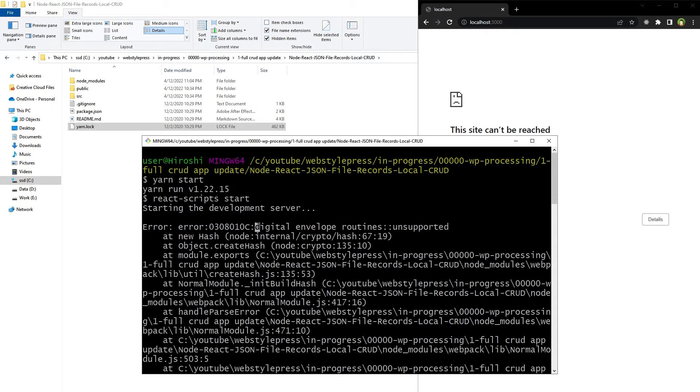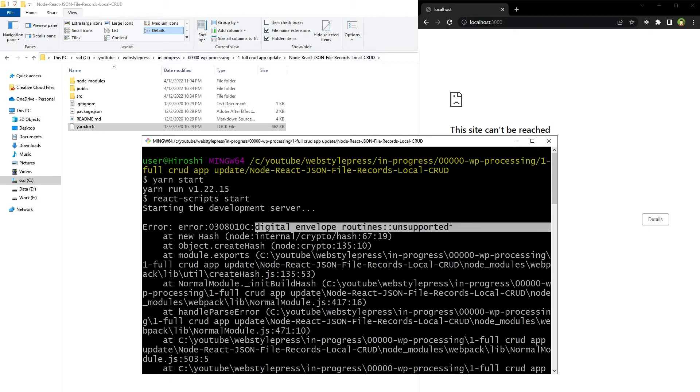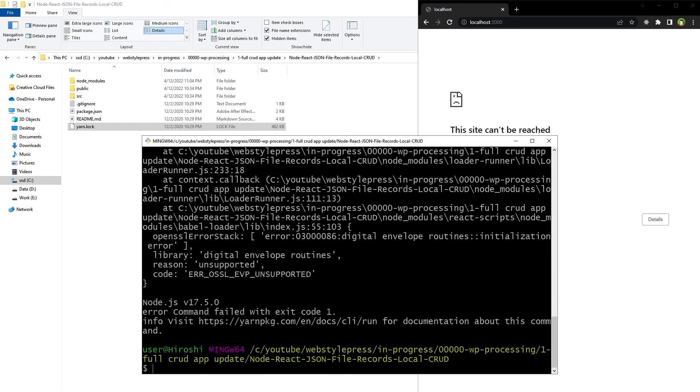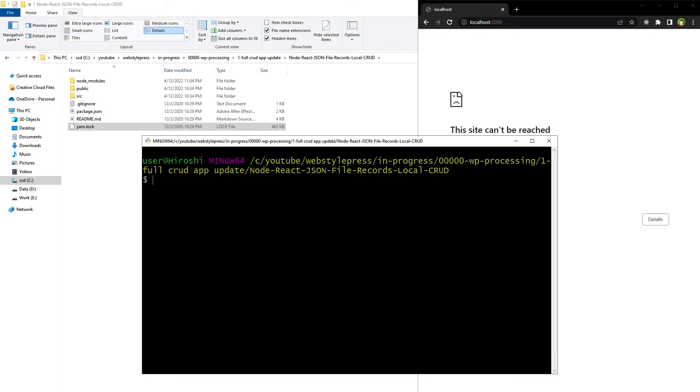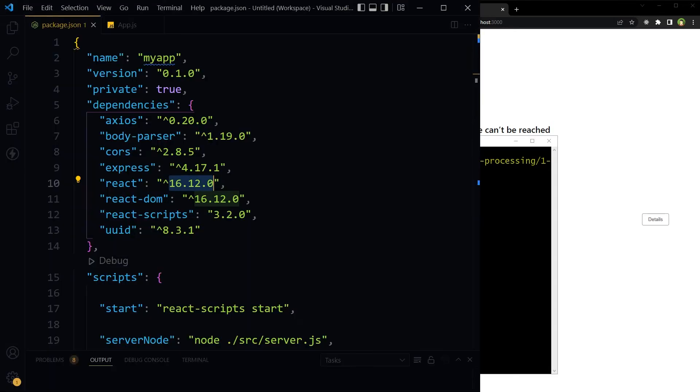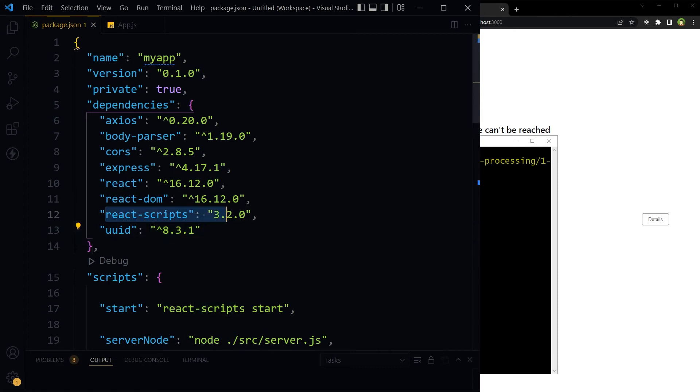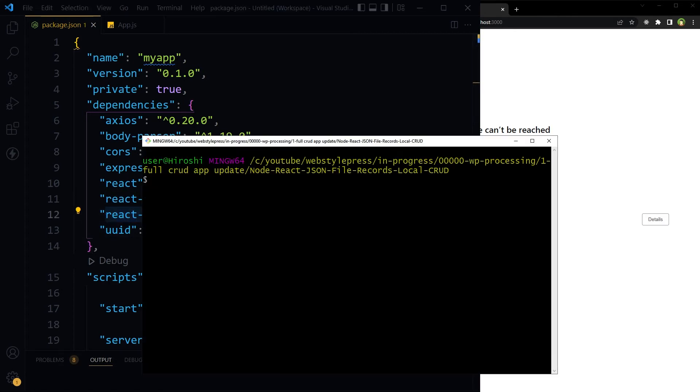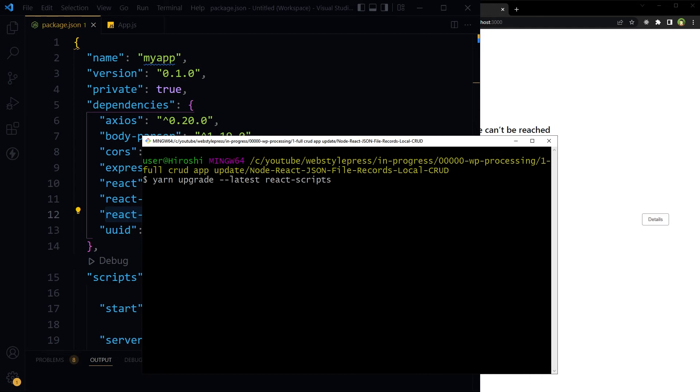Digital envelope routines unsupported. Okay, so app could not start. Clear. So now we'll upgrade this package, react-scripts. To upgrade this package, yarn upgrade --latest react-scripts. Okay, now react scripts has been upgraded.